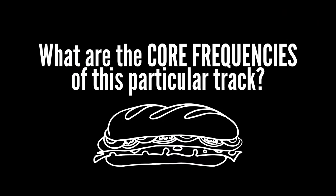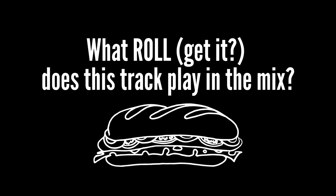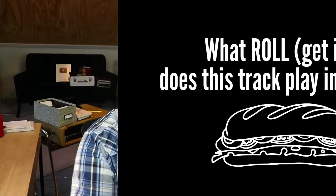Well, it comes by asking yourself questions like, what are the core frequencies of this particular track? Or what role does this track play in the mix? Okay, confession, I don't actually ask these questions out loud, but they're a good representation of my thought process when I go to mix a track. What is the essence of this track? What are the essential frequencies of this track?